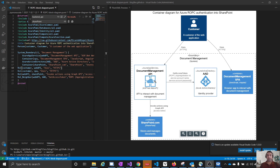That service account will have permissions to specific SharePoint websites. So when the document management API wants to interact with SharePoint.com, it first uses Azure Active Directory to obtain an access token. In order to obtain the access token, it uses the ROPC flow. Once it has the access token, it can access SharePoint.com using the Graph API.